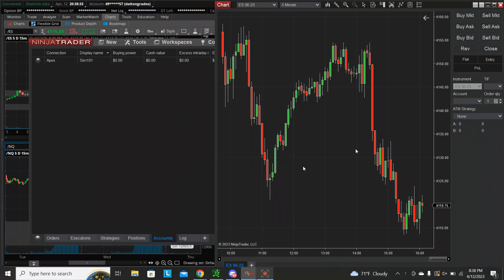Hey guys, Dalton Gratos with Gratos Capital here. I wanted to show you something super cool in NinjaTrader — their playback function.